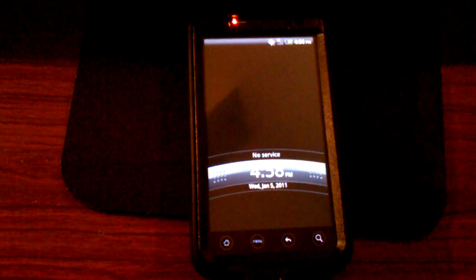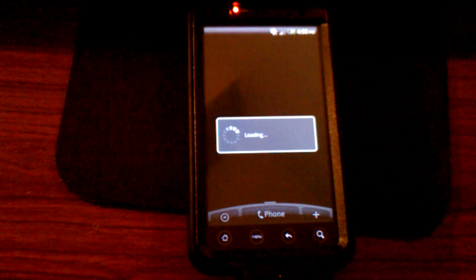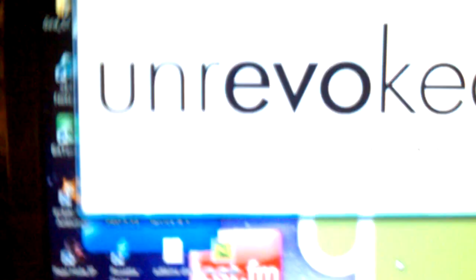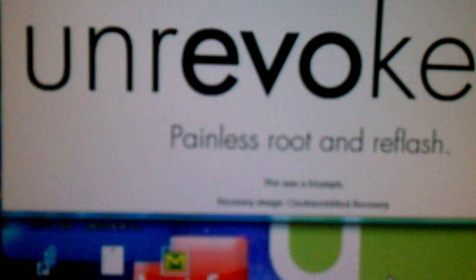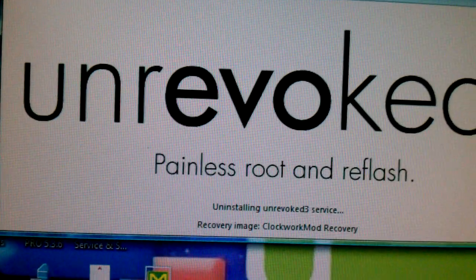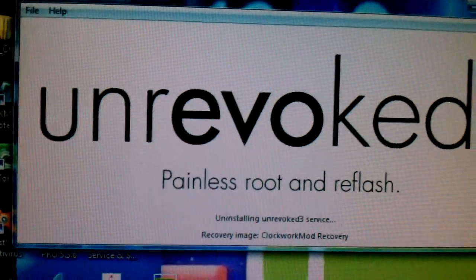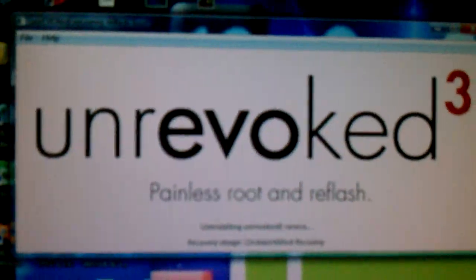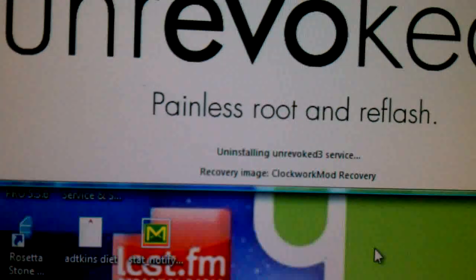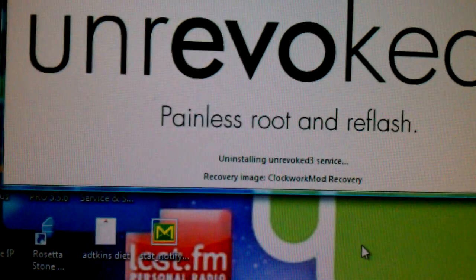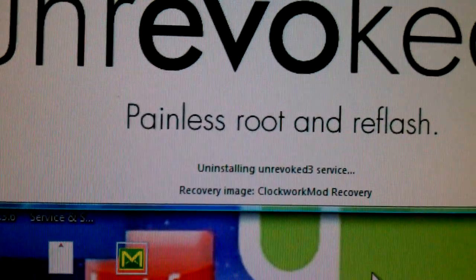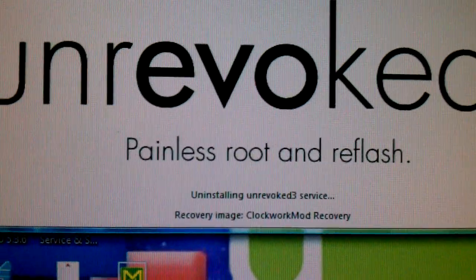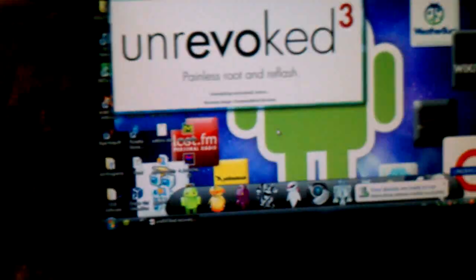Now it's loading and this is running root. It says this was a triumph, uninstalling unrevoke three service. So now it's uninstalling whatever it put on your phone. Do not do anything to your phone or touch anything. I know I just swiped down to unlock it and I probably shouldn't have, but do not do anything to your phone while you're rooting. Just leave it alone and it will do everything by itself. Do not touch anything until it says done at the bottom. Not when it says this is a triumph, not when it says anything successful, done. That's what you're looking for before you touch anything on your phone. It's still working.